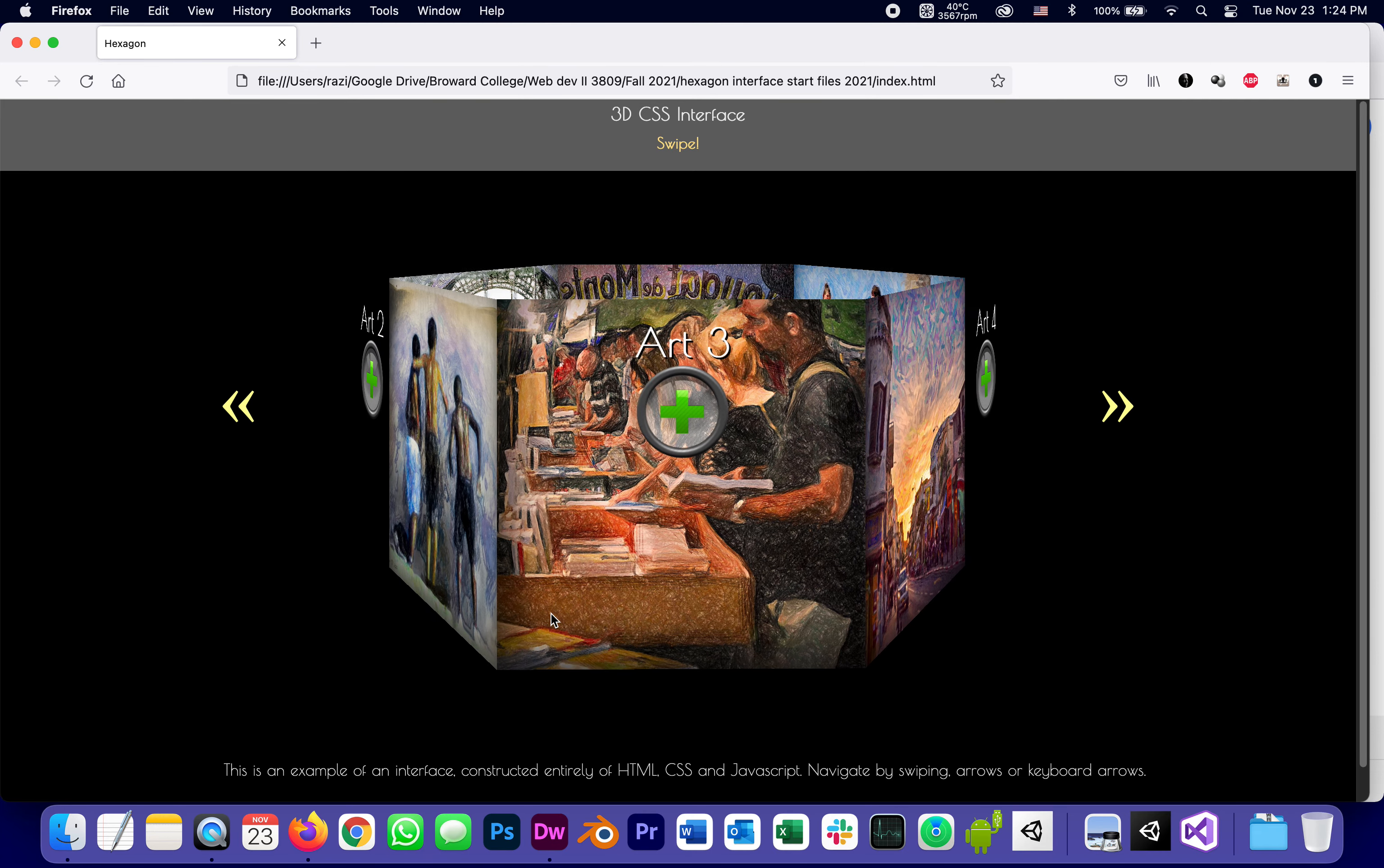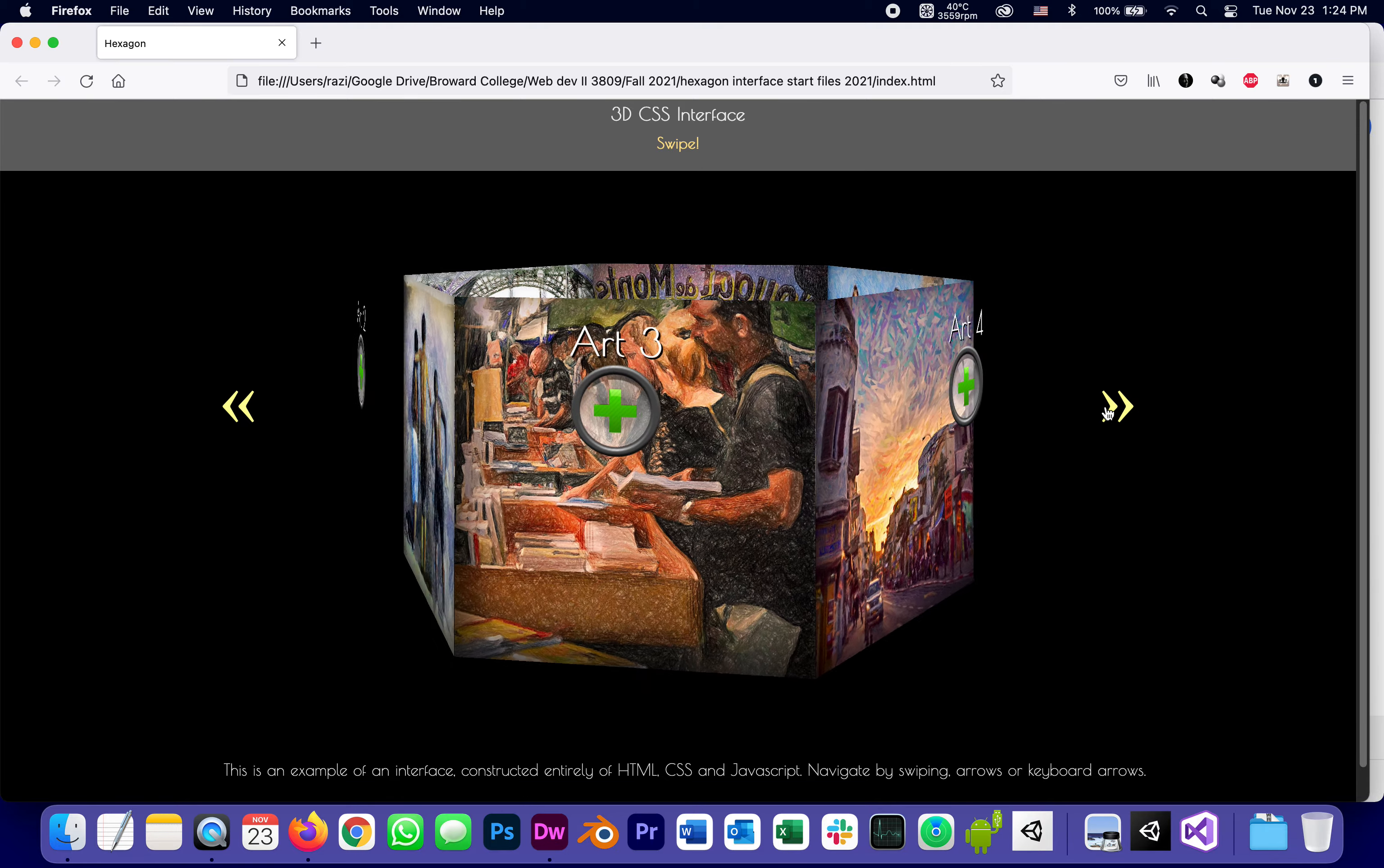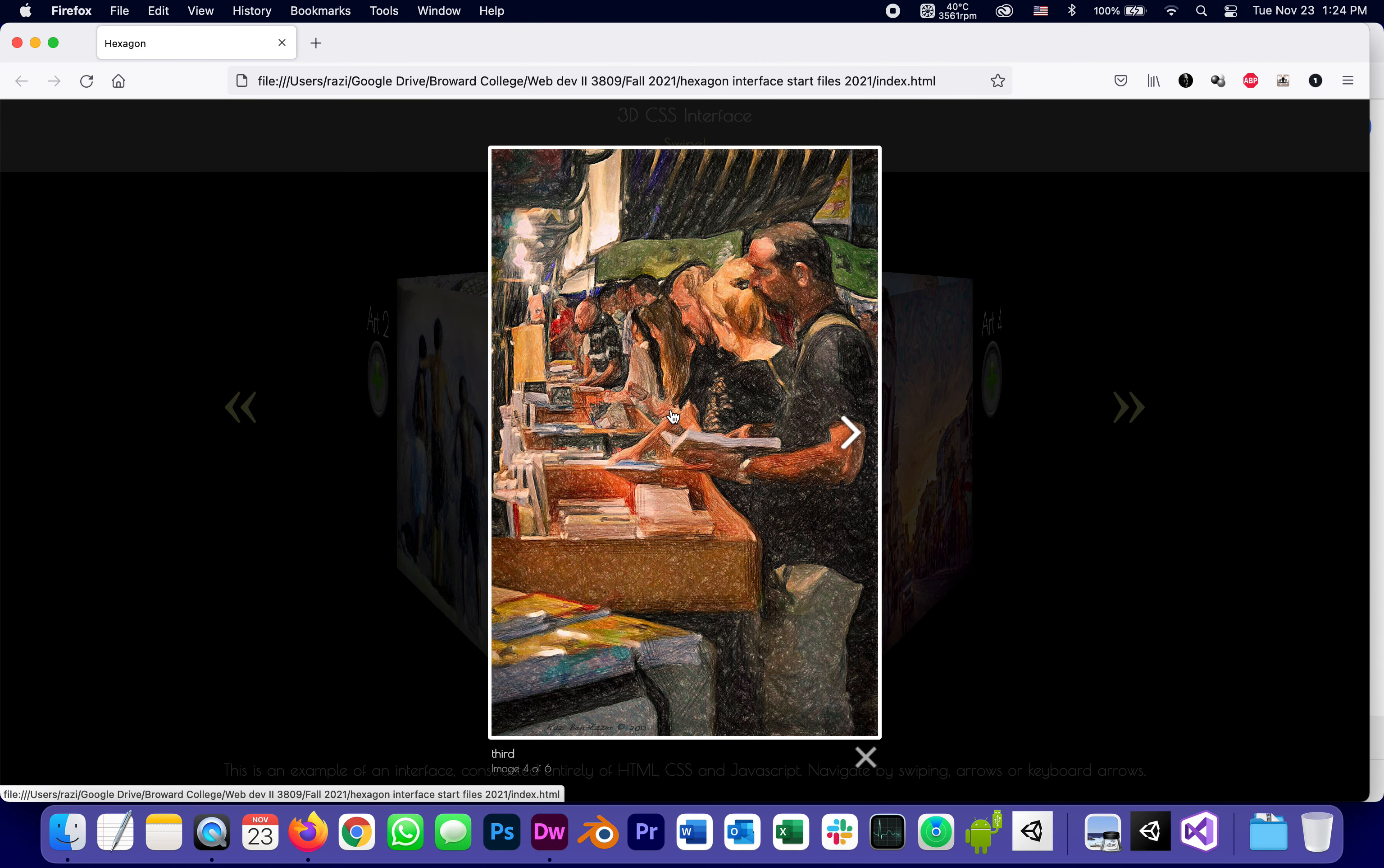And the whole point of this interface is not just to make an octagon rotate, is to actually be an interface because these are like thumbnails of pieces of art. And we're going to use a plugin called the lightbox to get a full view of each one of them.